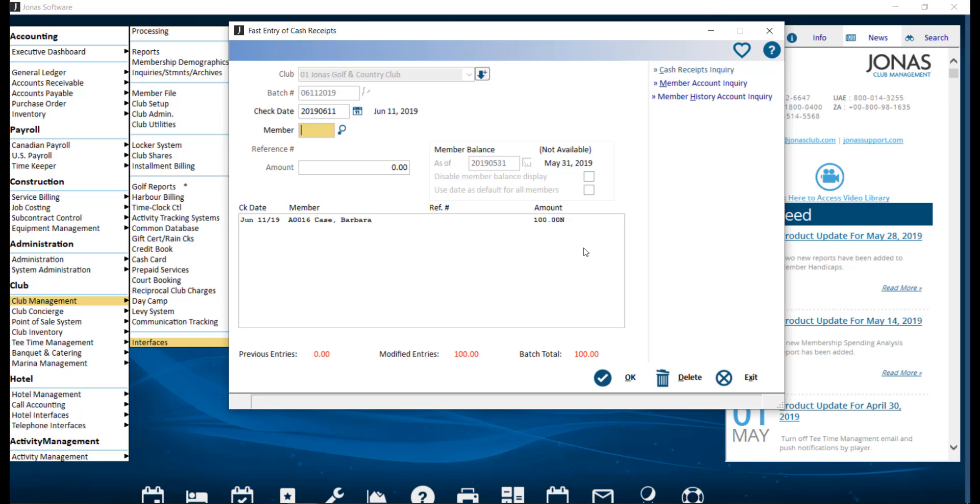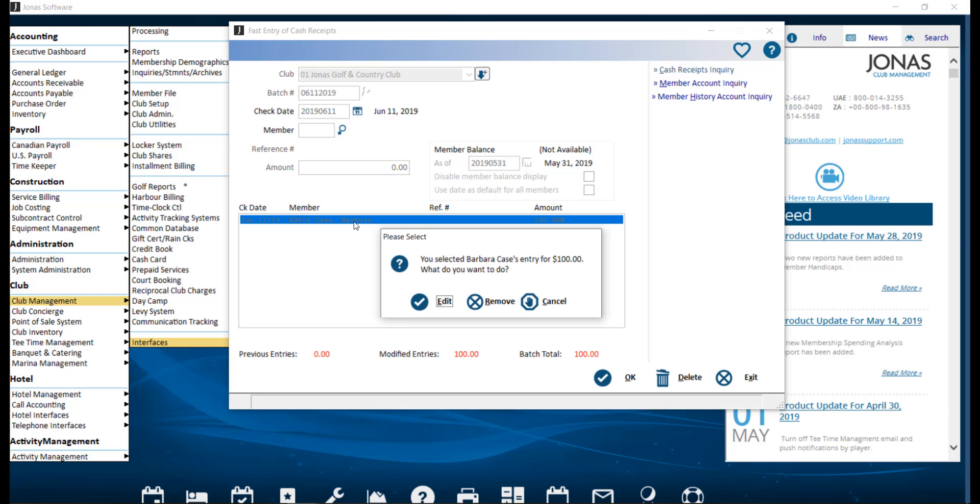If you want to edit or remove a member and payment amount, double click on their name. And in the popup window, select edit or remove.